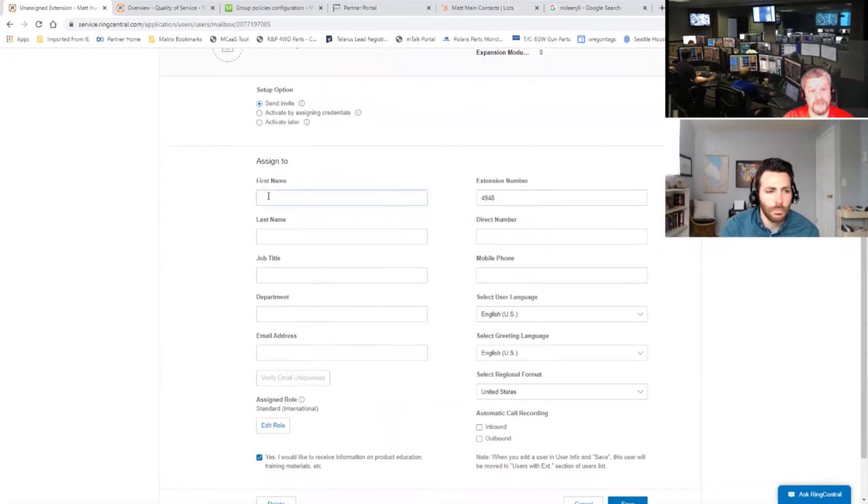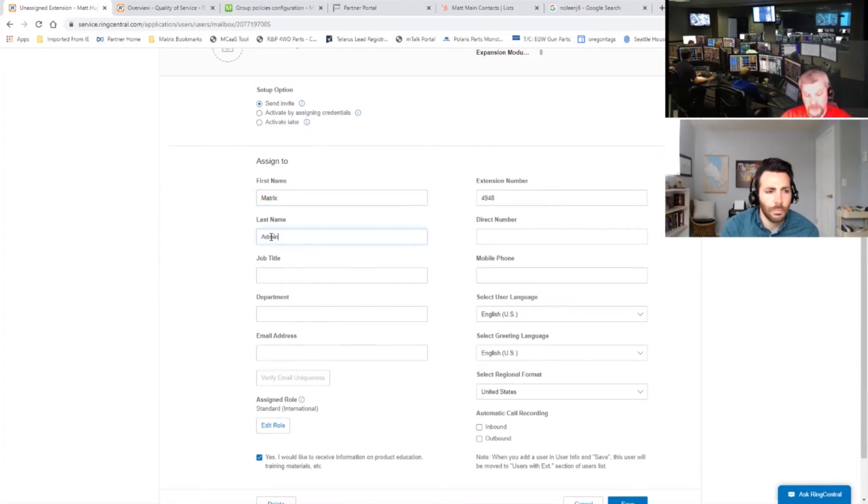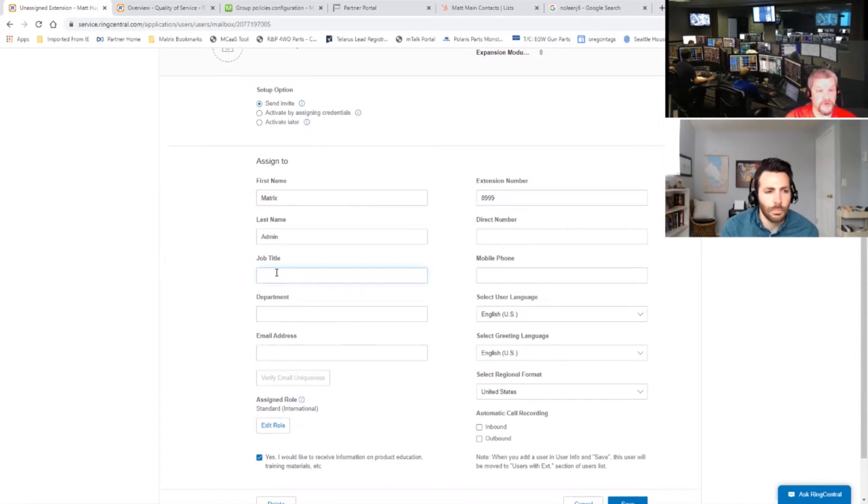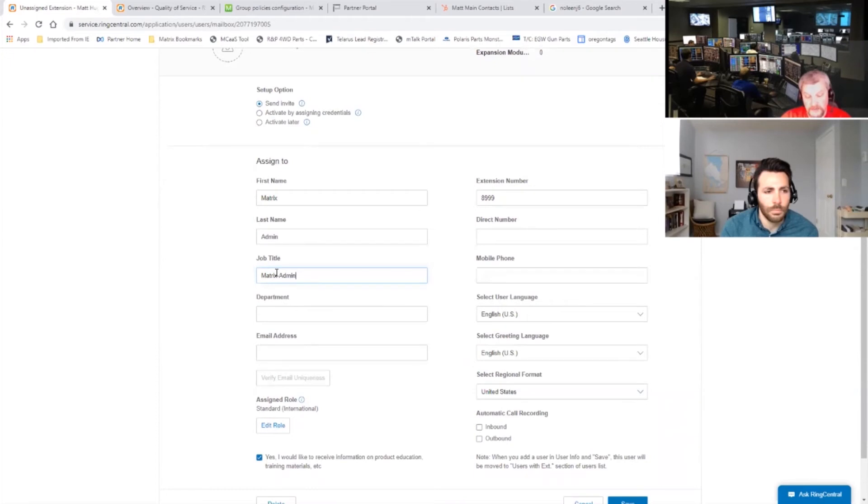So typically we go through and just put in here like Matrix and then admin and you can pick any extension number on the system. It auto filled in one here. Now we usually set this to something like 8999, something kind of up and out of the way. No direct number, no mobile number. And usually we just put in here Matrix admin again. And department we leave blank. All the rest of this stuff we leave blank except for this email.